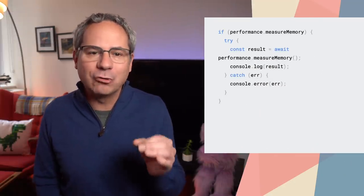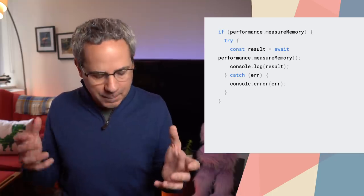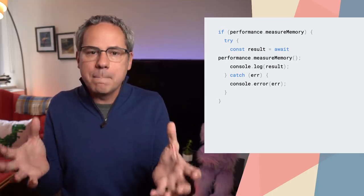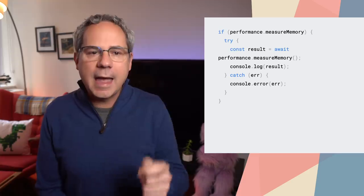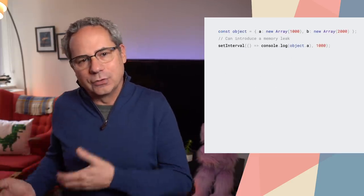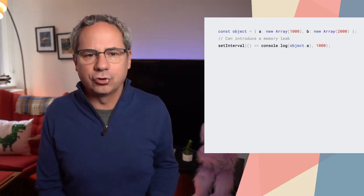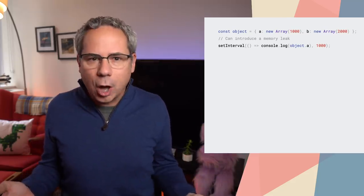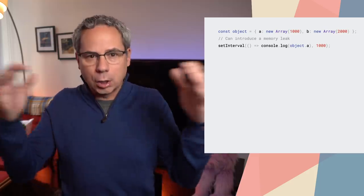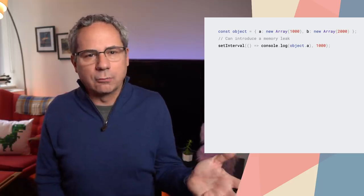Starting an origin trial in Chrome 83, performance.measureMemory is a new API that makes it possible to measure the memory usage of your page and detect memory leaks. Memory leaks are easy to accidentally introduce — for example, forgetting to unregister an event listener, capturing objects from an iframe, not closing a worker, objects in arrays, and so on.